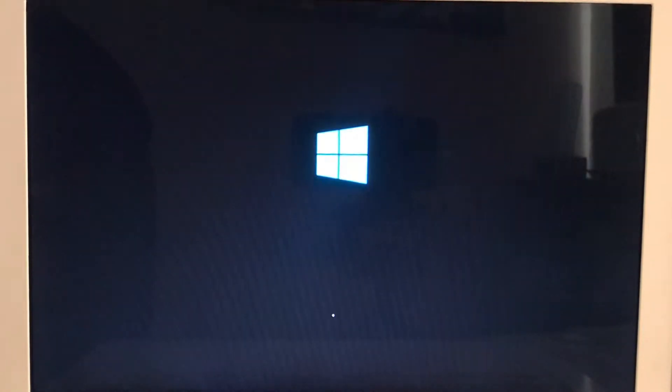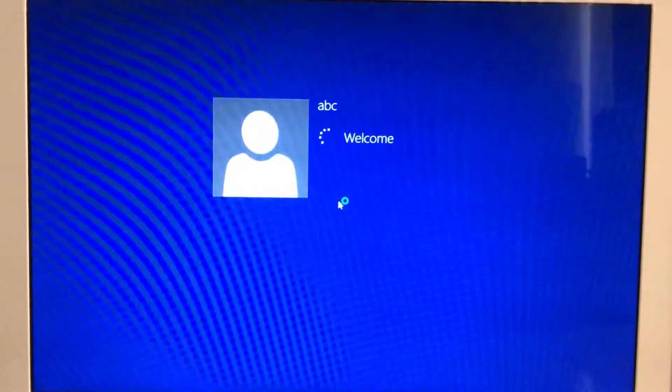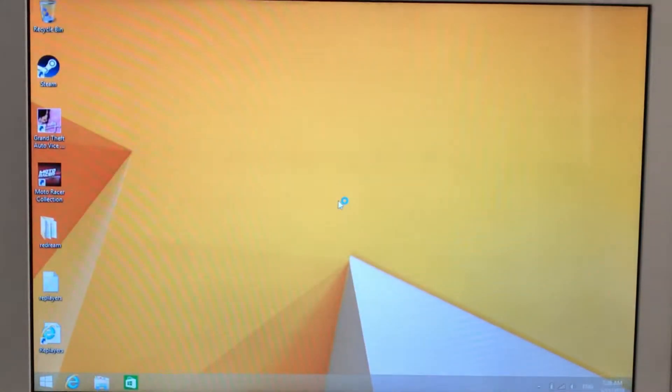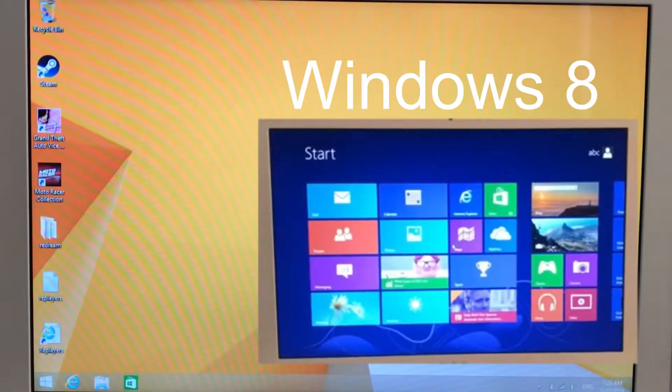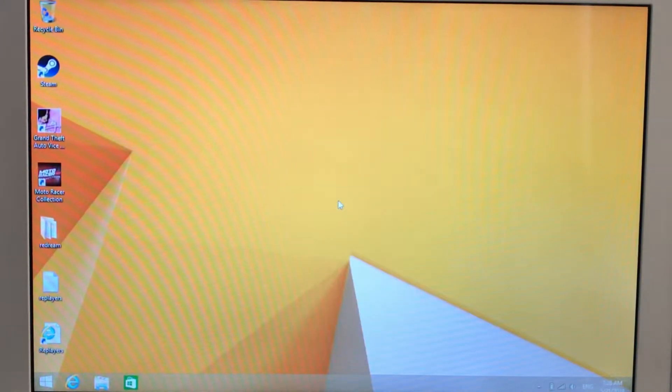If you want to boot into Mac OS you have to hold down the Alt button and then you get a choice of what OS you want to boot into. It's pretty quick because this is running on an SSD and 8 gig of RAM, and it boots into the desktop environment. Whereas Windows 8 had all the tiles and was really confusing, this boots straight into the desktop which is great.